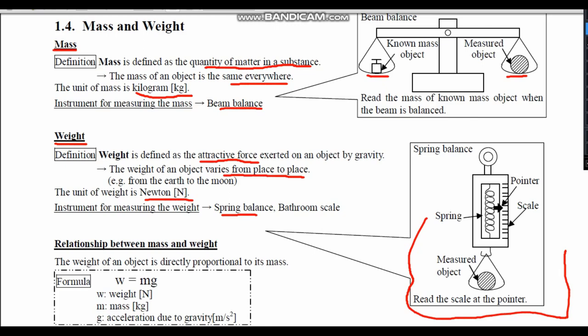Let us now look at the relationship between mass and weight. The weight of an object is directly proportional to its mass. This is given by the formula: Weight equals M times G, where W is weight measured in Newtons, M is mass measured in kg, and G is the acceleration due to gravity measured in meters per second squared.